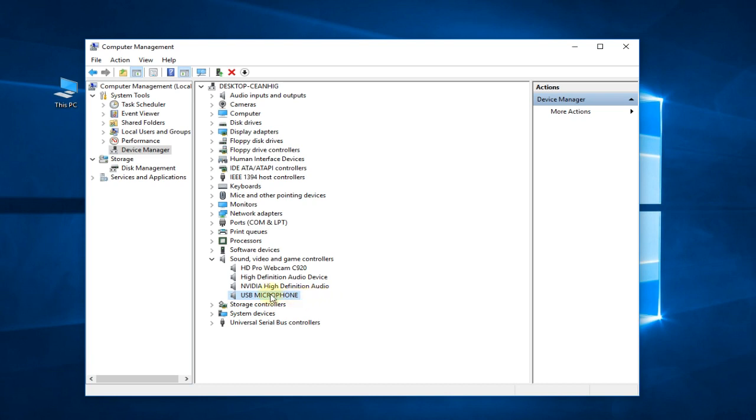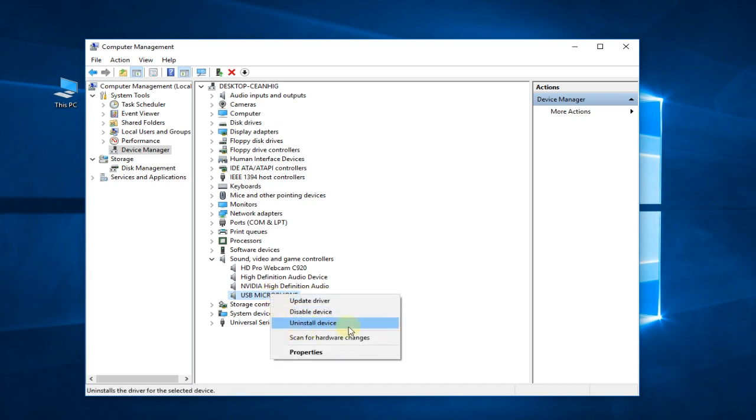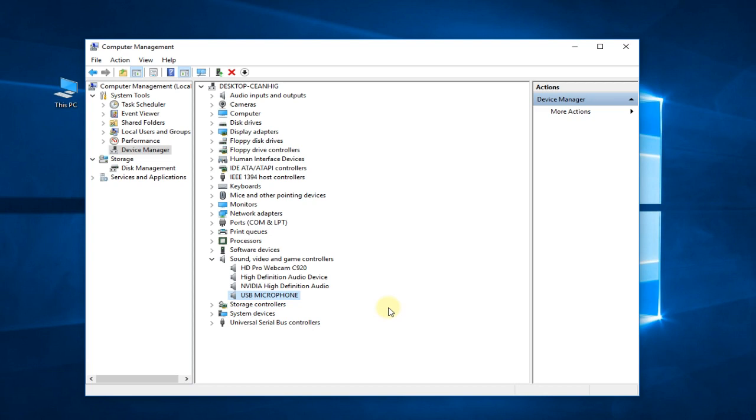You can right-click on your driver and click on Uninstall device. You'll have to restart your PC and Windows will search automatically for a new driver for your controller. And hopefully like that, Windows will find the right driver that will make your controller work.